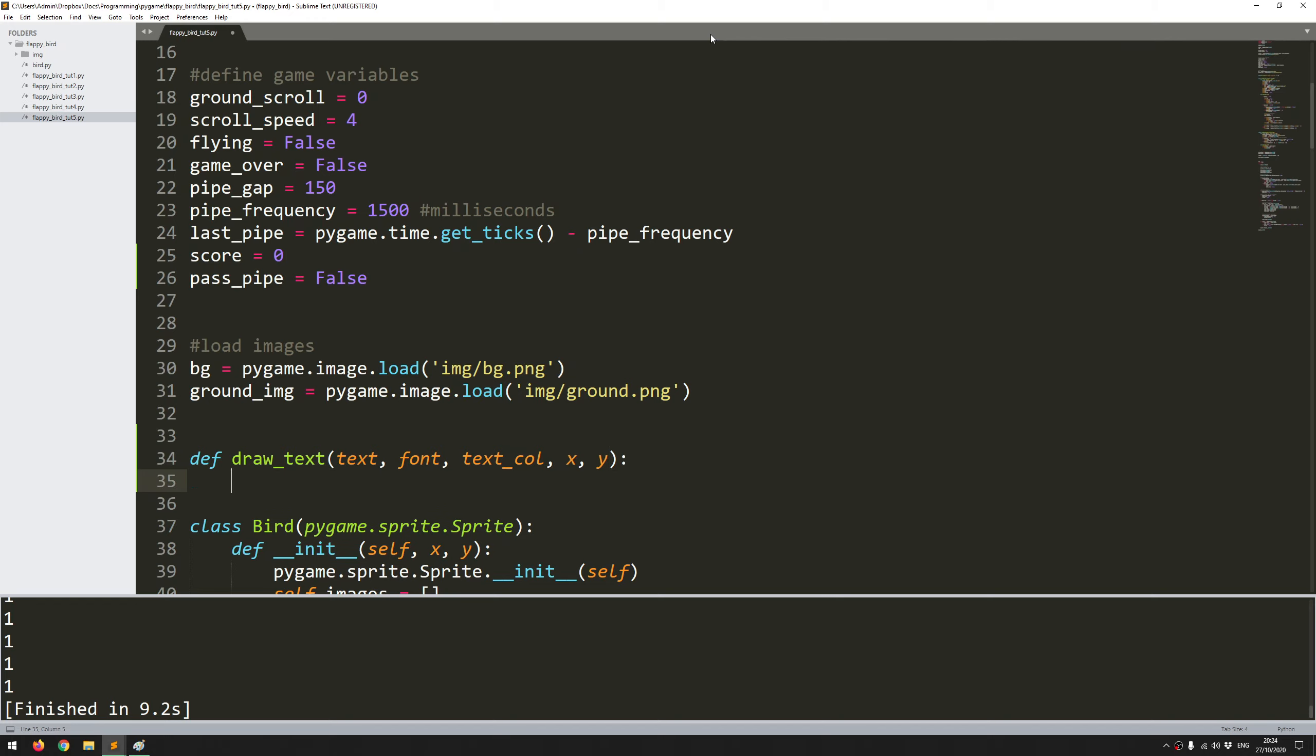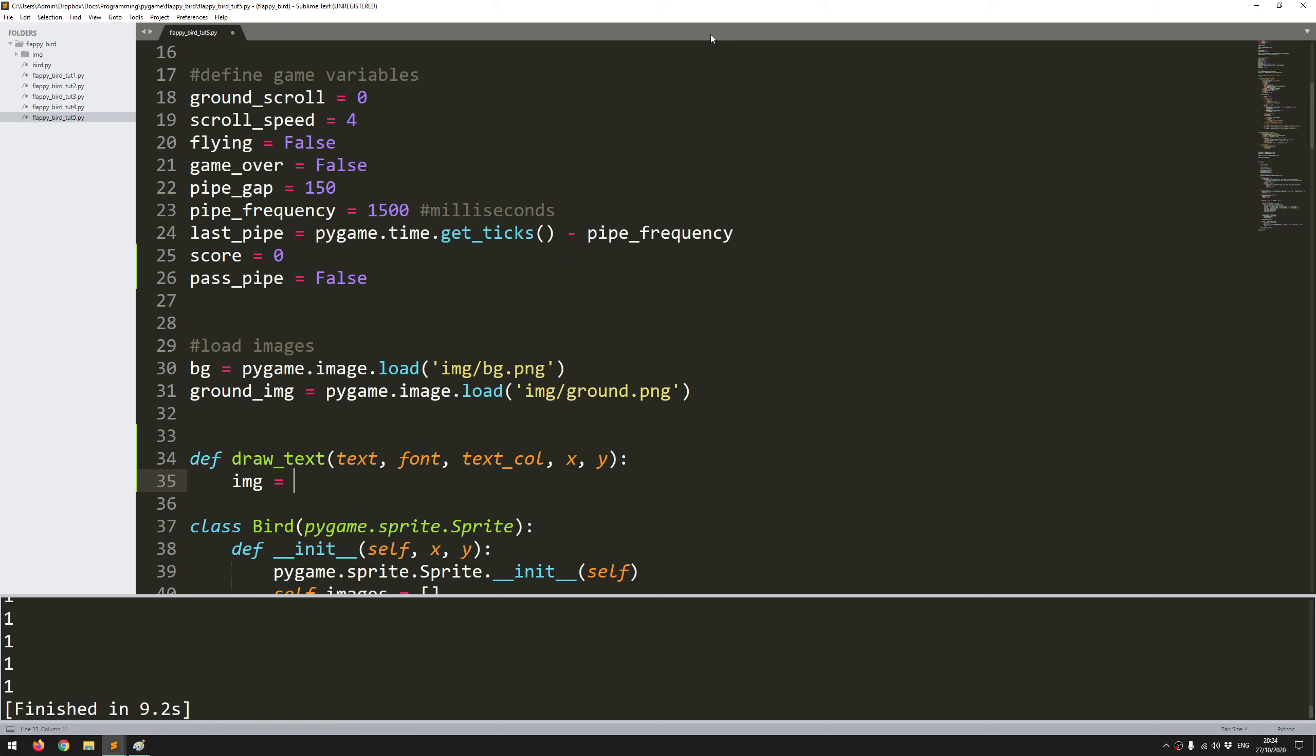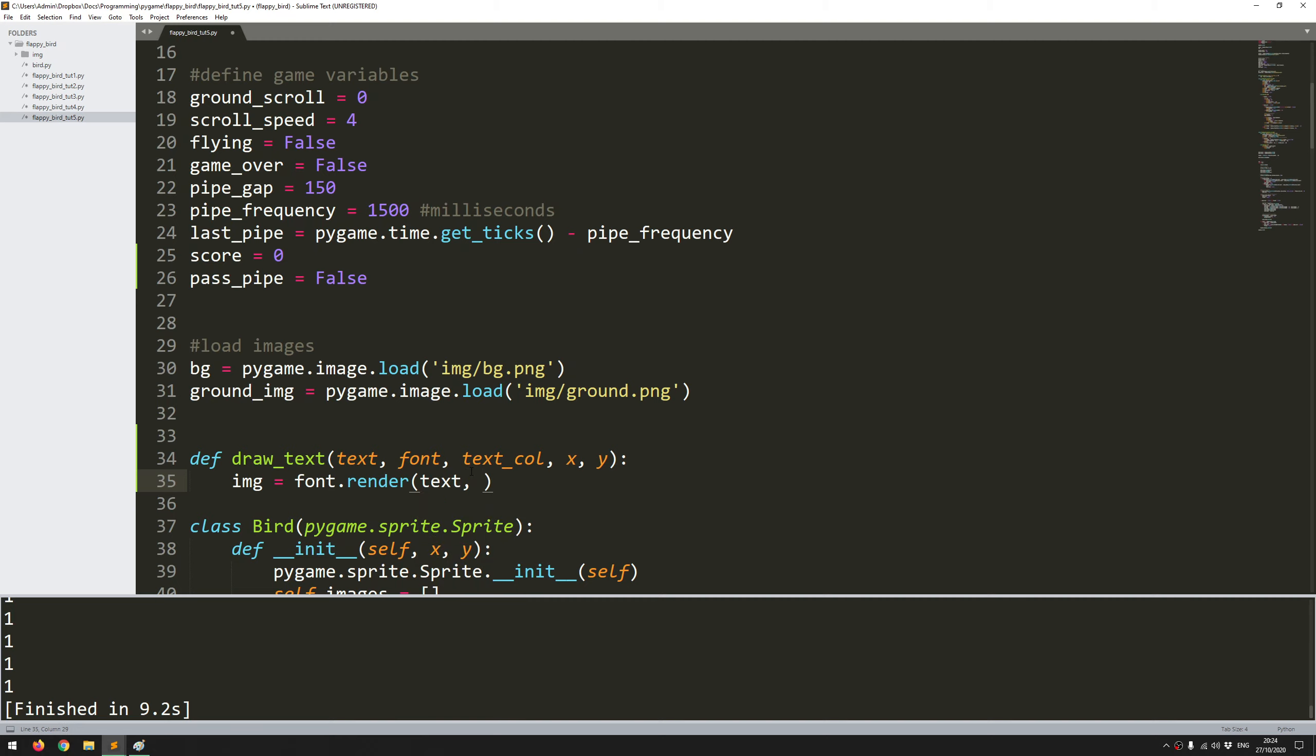Like I said, the first thing is to convert to an image. We say image equals and then we use this function font.render which essentially uses the font that I'm going to supply and it's going to render that font into an image. Whatever I put in this bracket is going to be converted. First of all I want to say text. So the text that I'm going to put in is what I want to turn into that image. And then I need to give it a text color.